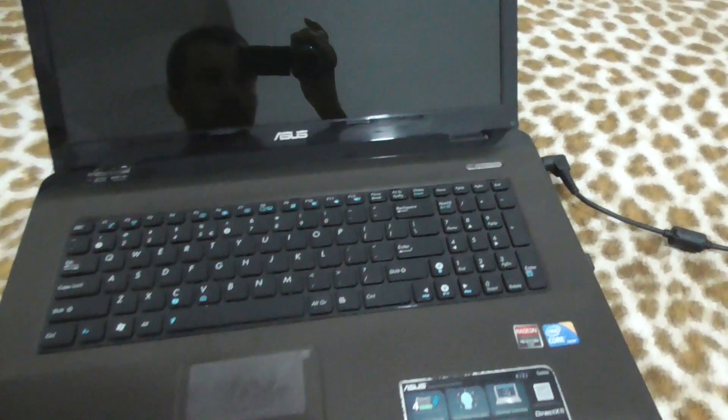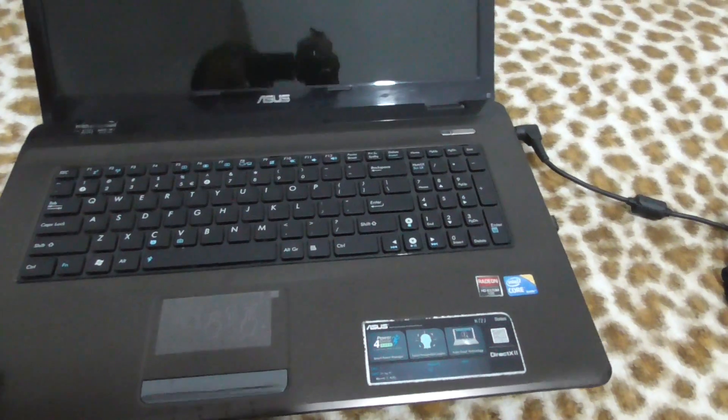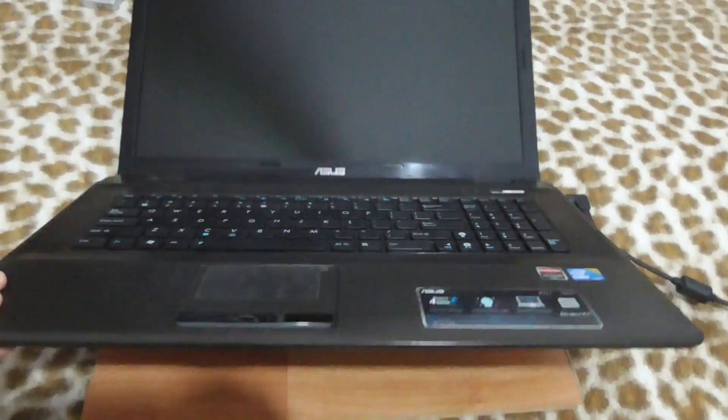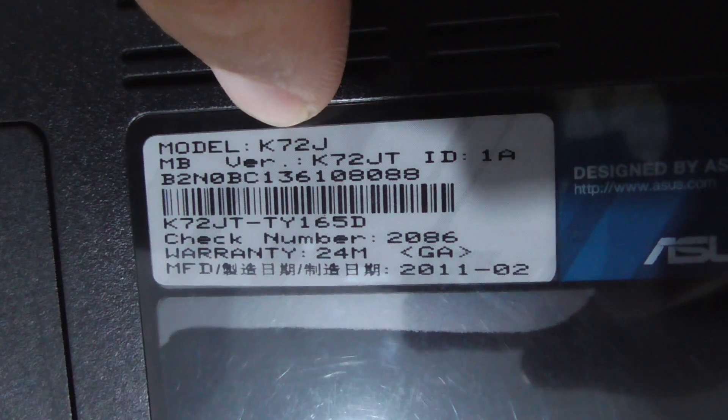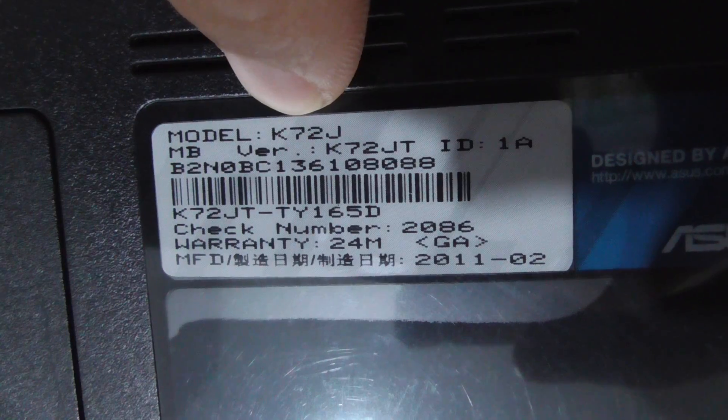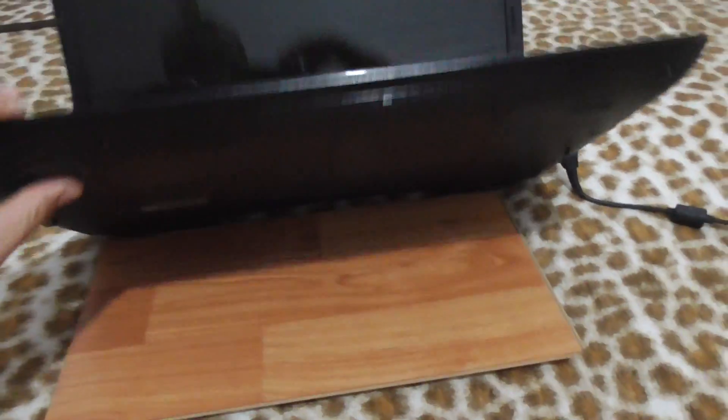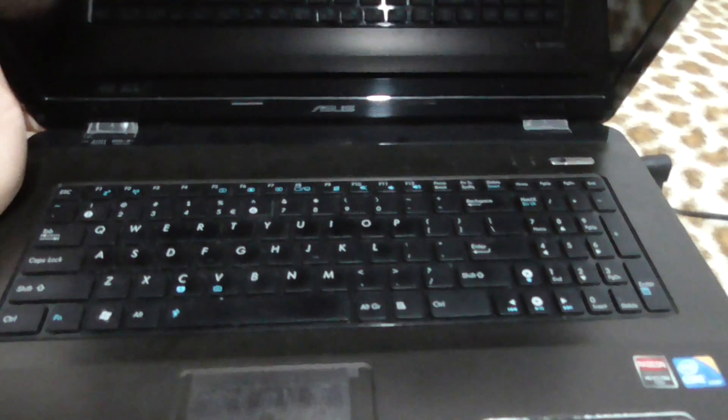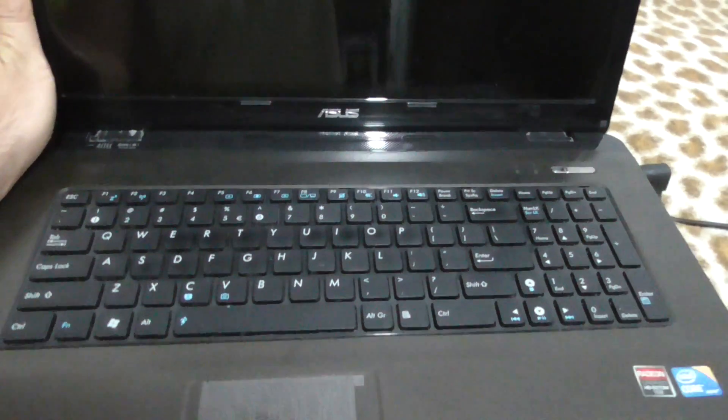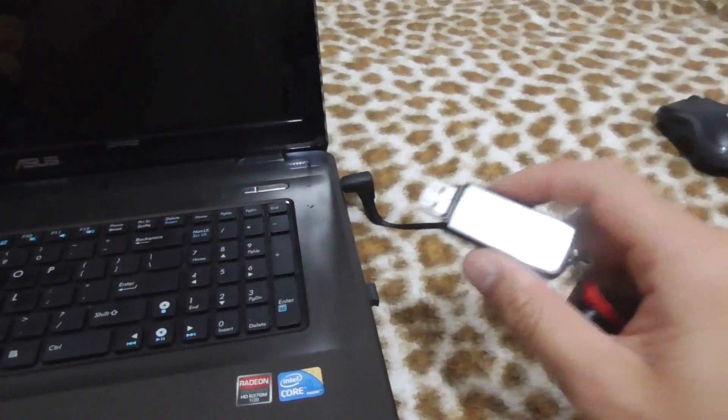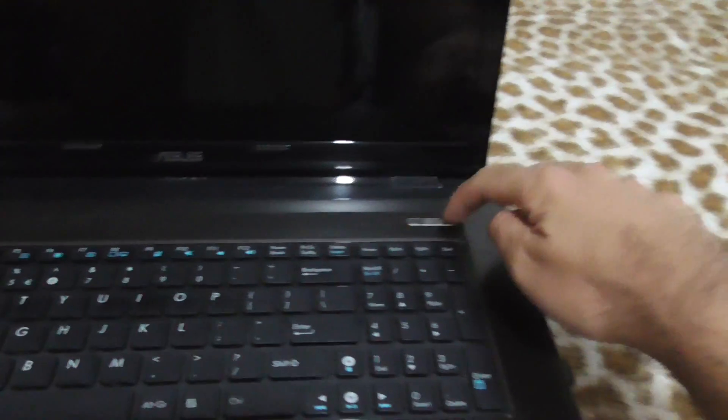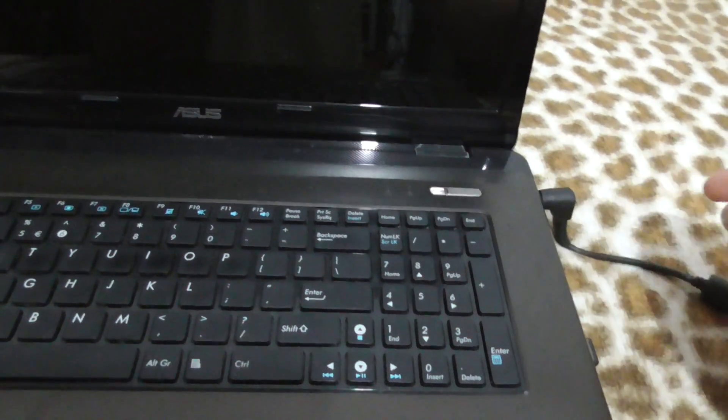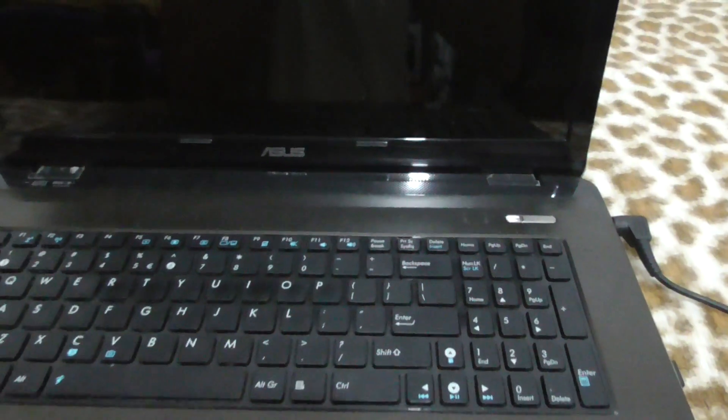Okay, so this is the Asus K72J laptop. Let's see how to boot on this laptop from a USB flash drive. Here's the USB flash drive. I'm not going to insert it right now.